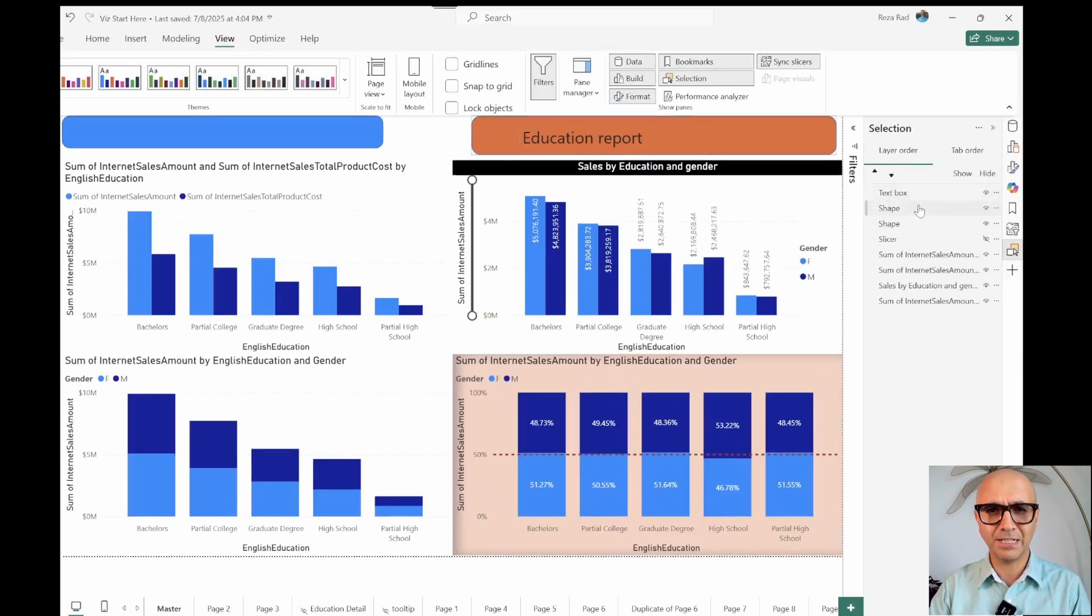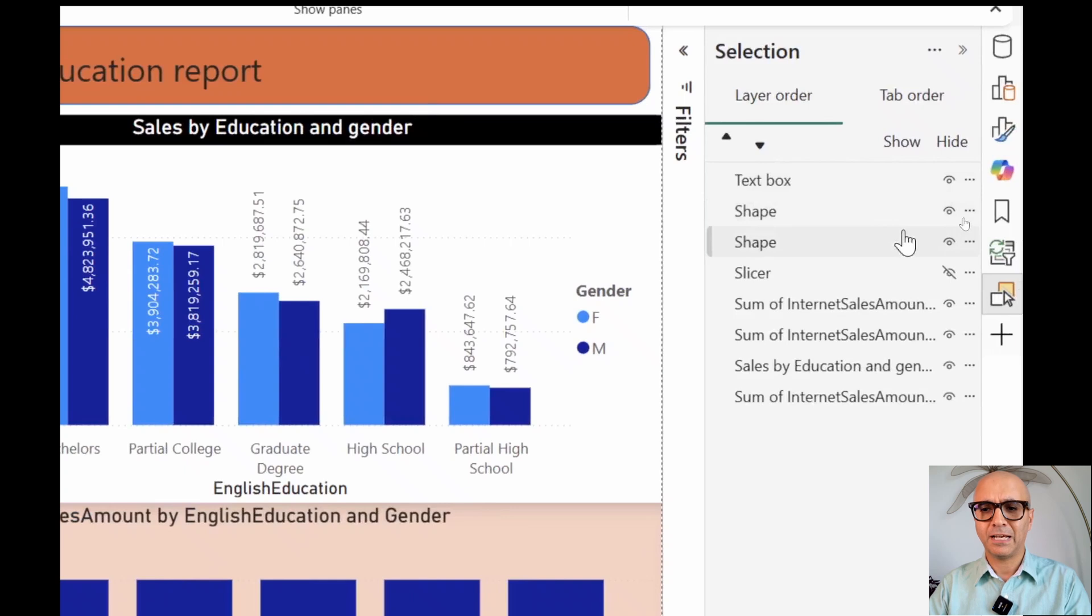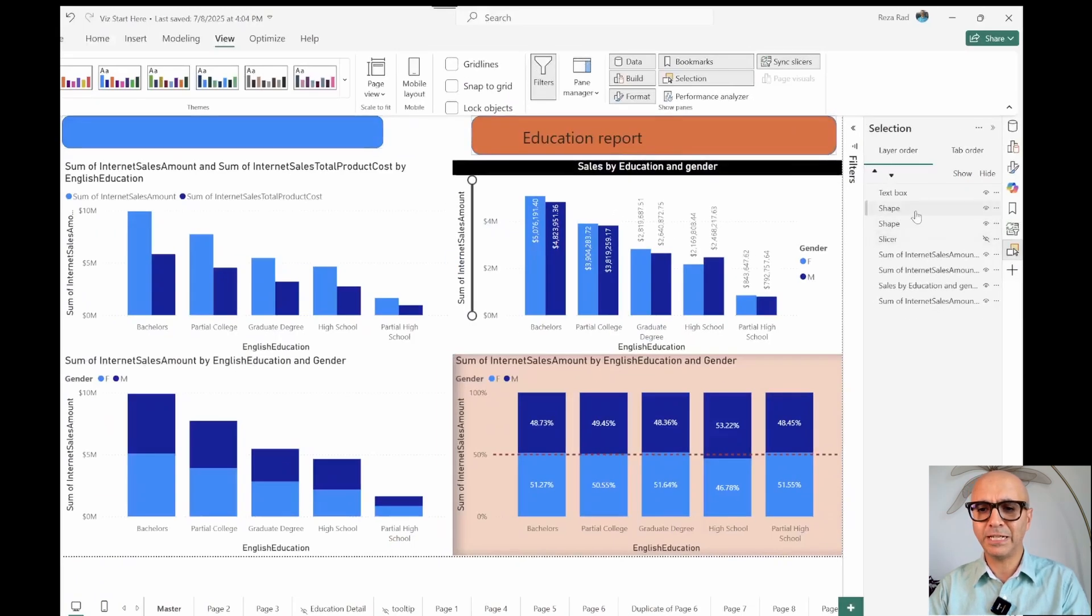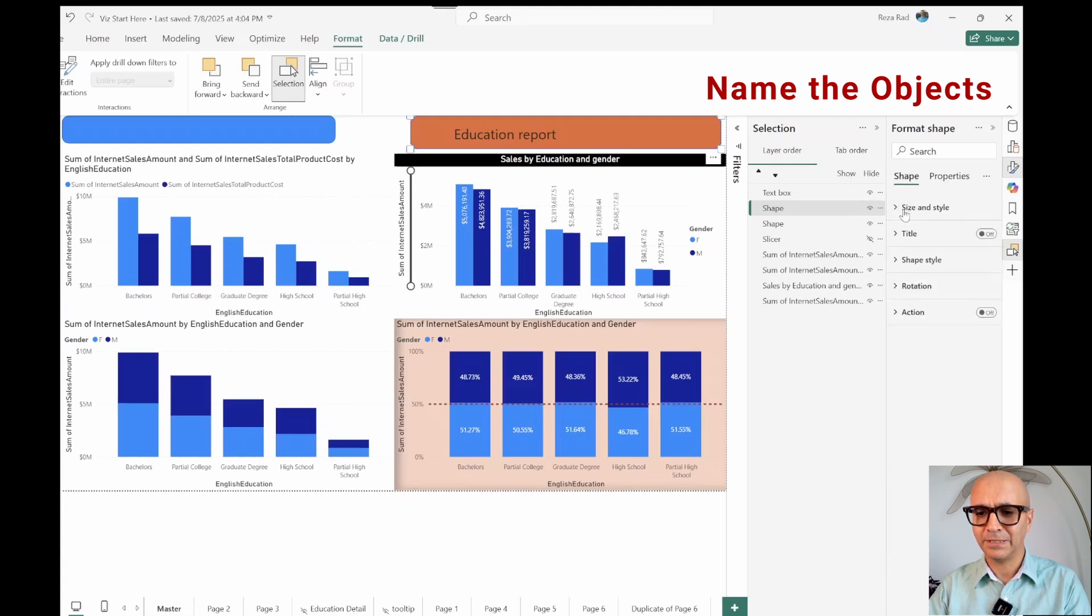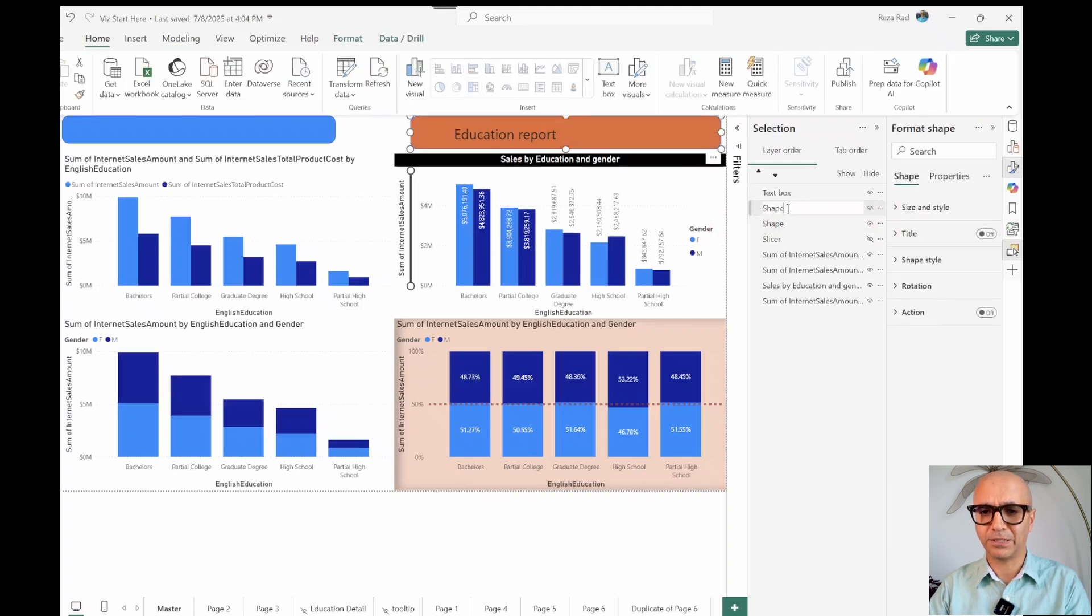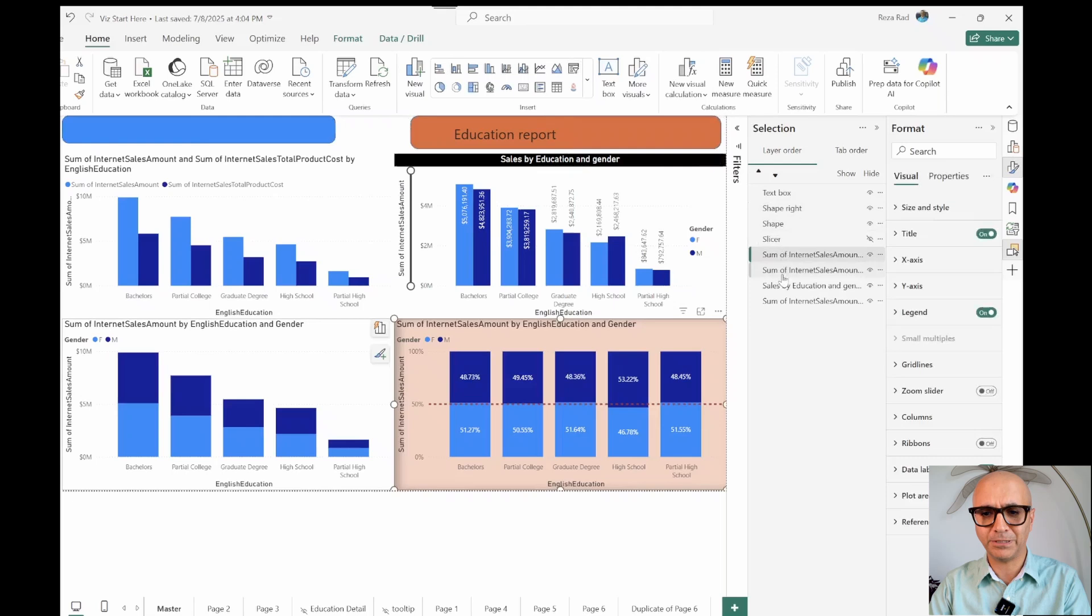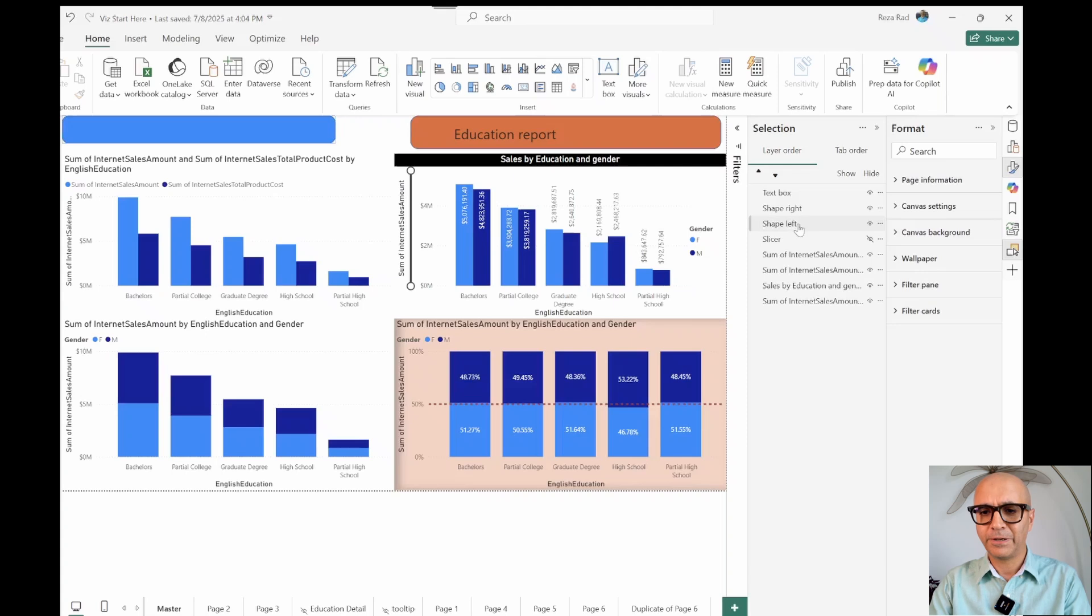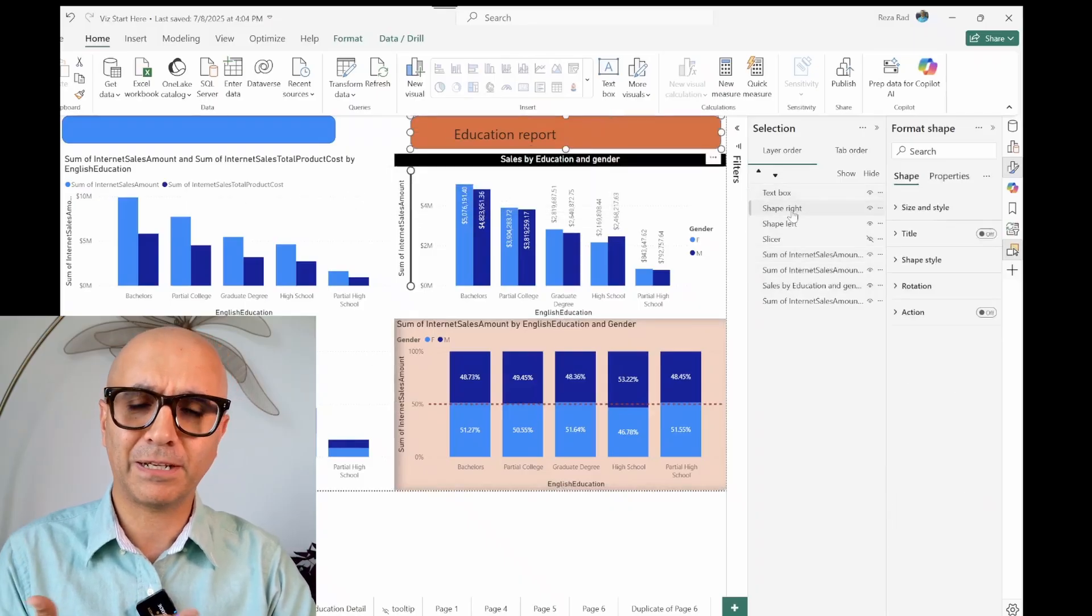It's something like layers in Photoshop or some tools like that. My advice for working easier in this environment is to name your objects even better. For example, instead of shape, you can double-click on it and rename it. When you click on each of these you see which shape it is. For the charts I always recommend use a good name so that you can find them easier.